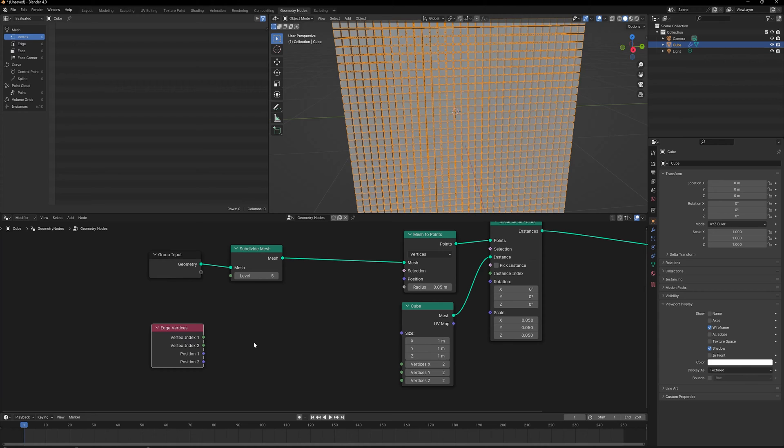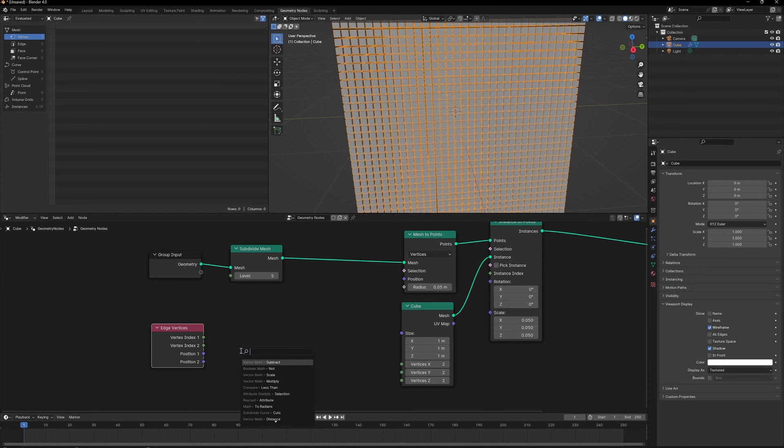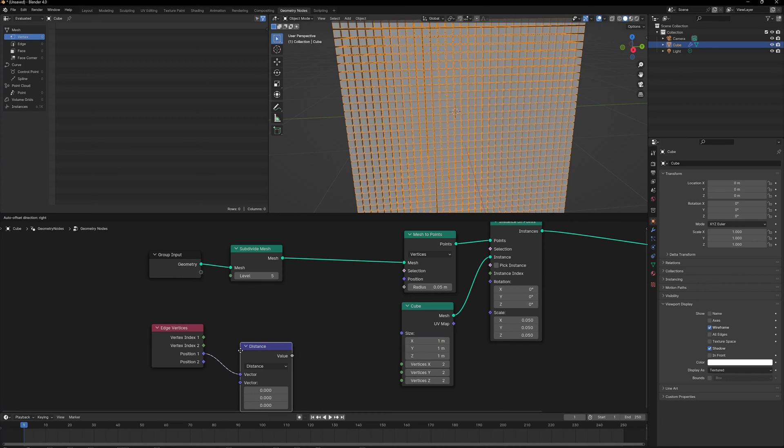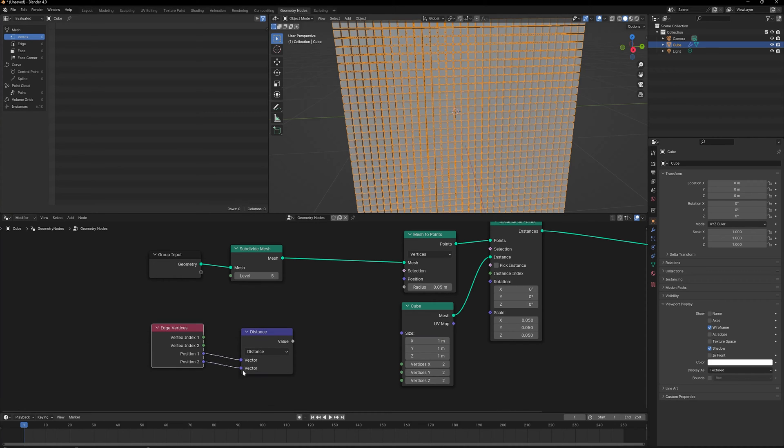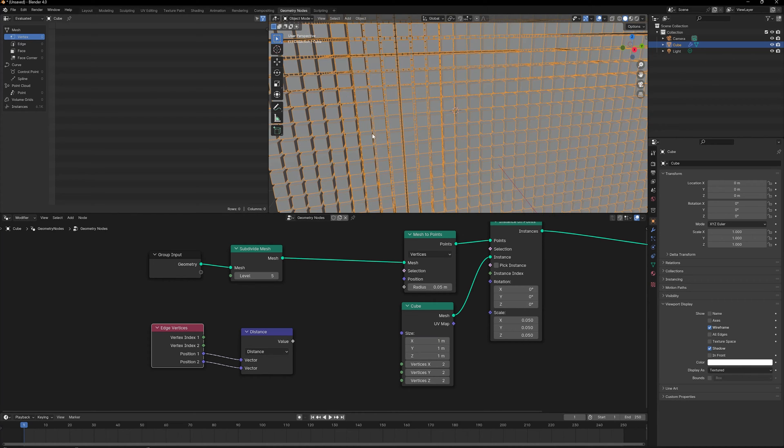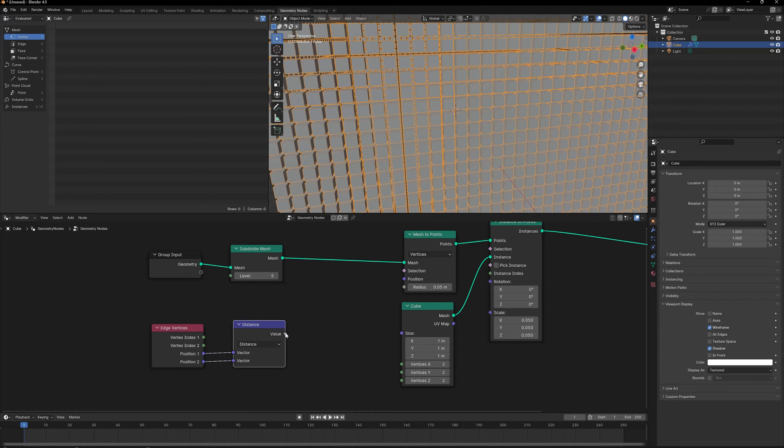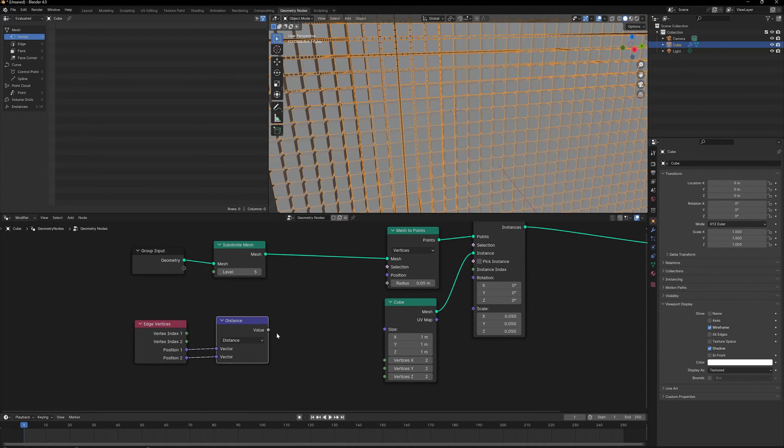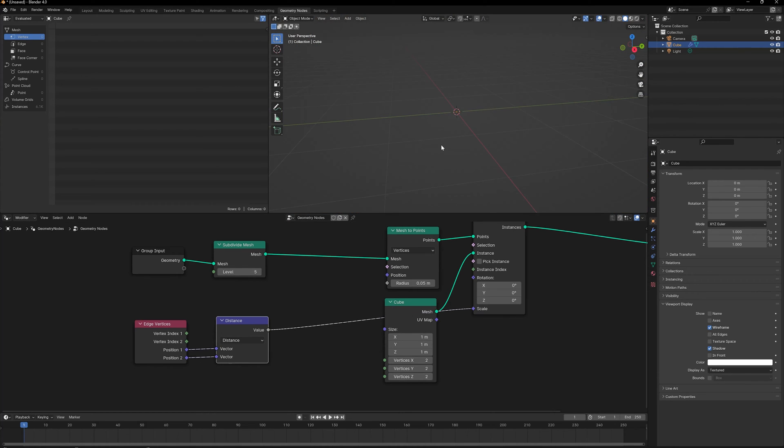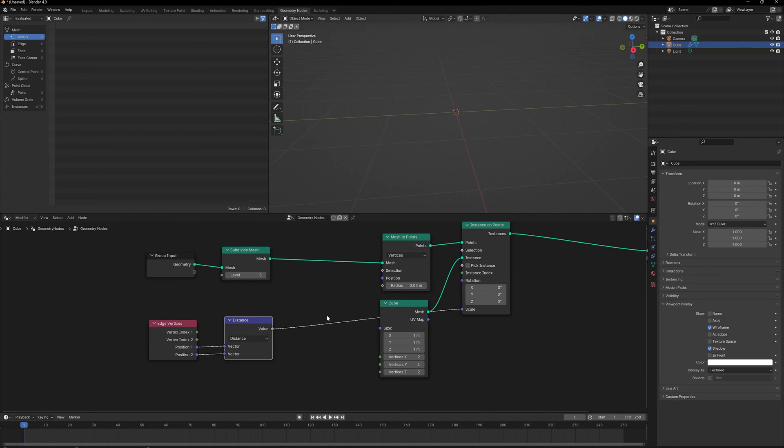This node basically finds the indexes of the vertices which are connected through an edge, and also gives us the position of those vertices. We can take the position of the first vertices and find the distance between both of them. Theoretically, every face on the cube should be joined by one vertex, and the distance between those vertices would be the size of the face. I can use this value to define the scale of my instances.